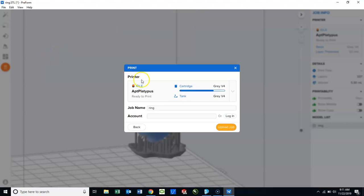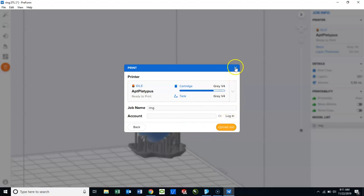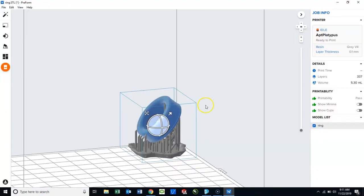So, like I said, if you want to print right away, this does allow you to upload the job immediately. But since we are not going to do that, I am going to close this box.